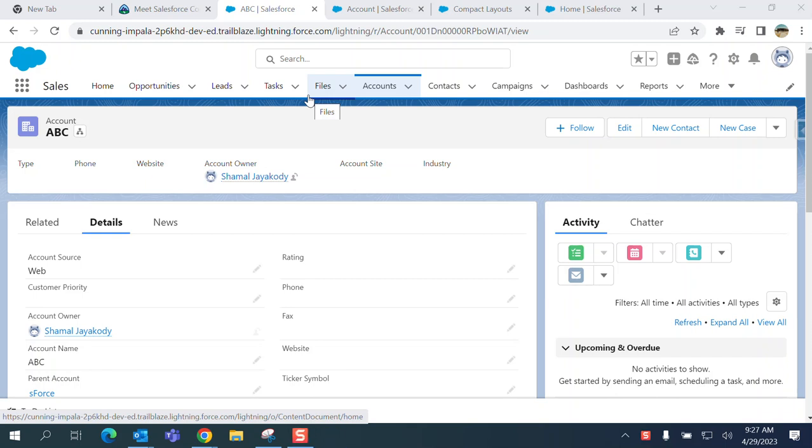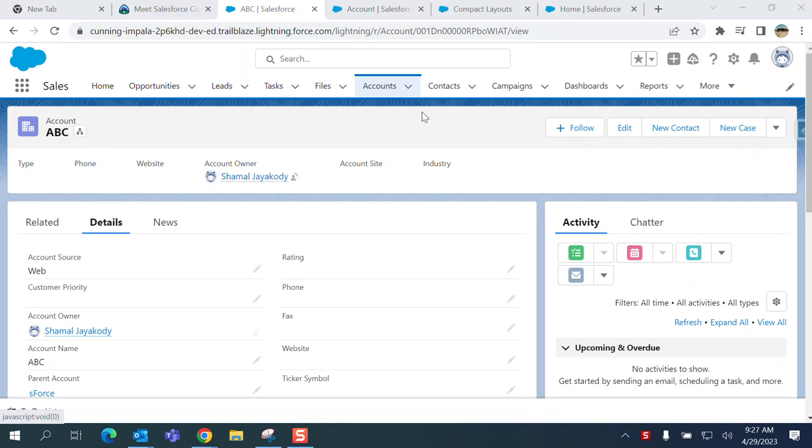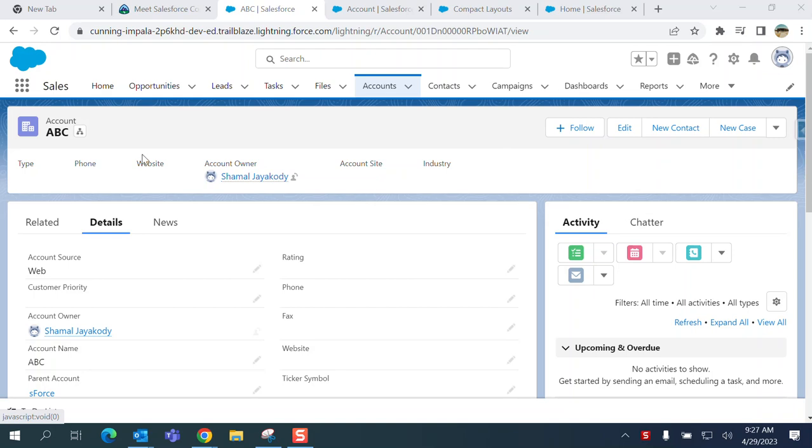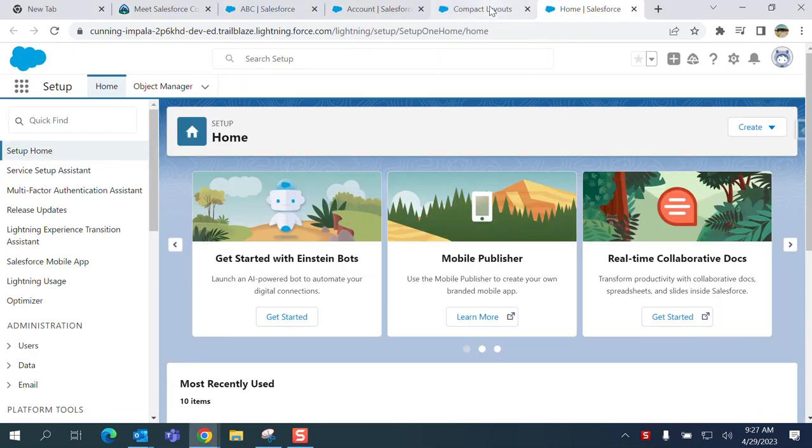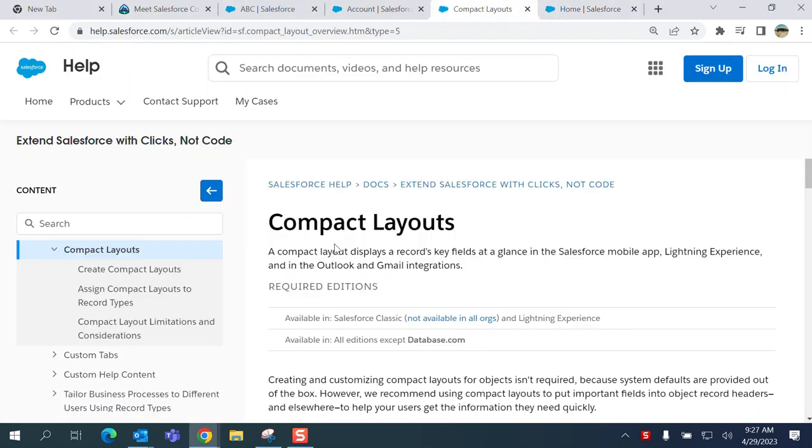I'll show you how to create and view a compact view in Salesforce. This is an account object - you can go to any other object or tab. This is the account tab. Here, where my cursor is, is a compact layout in Salesforce. Compact layouts display the record's key fields.